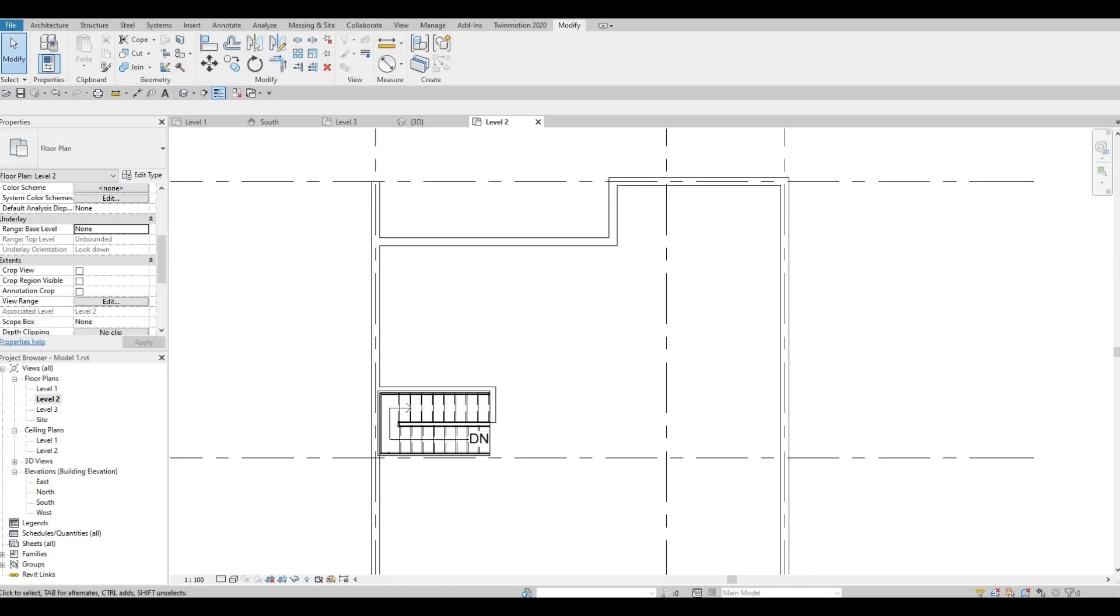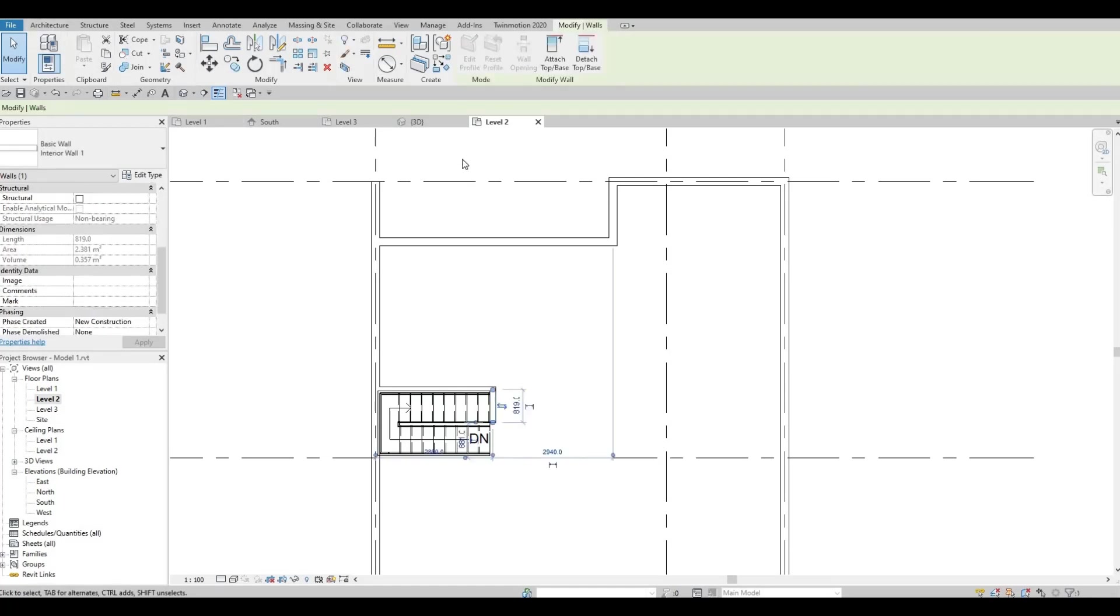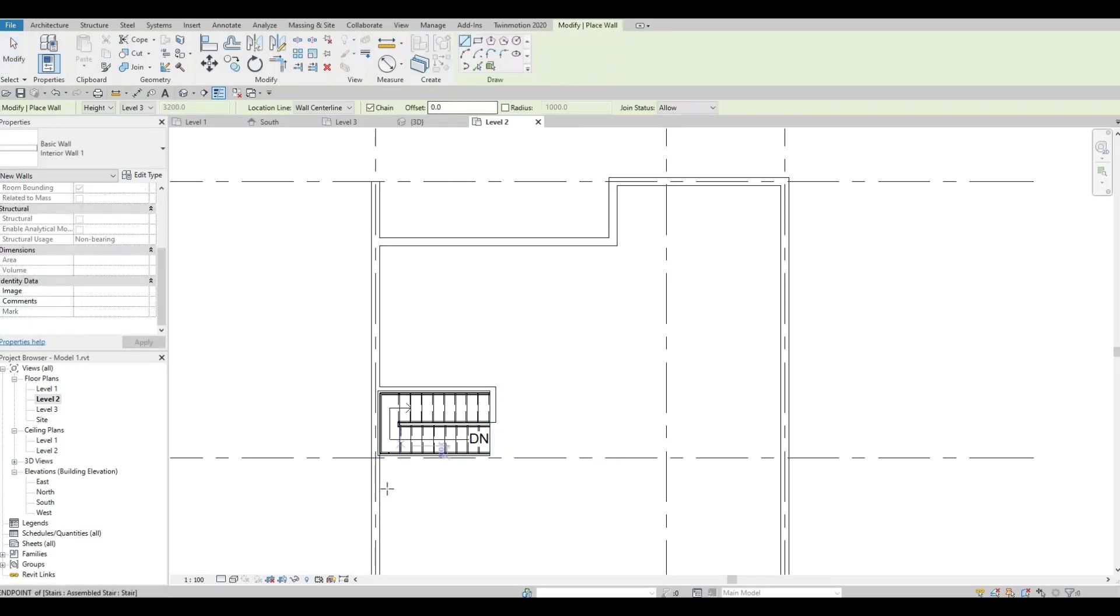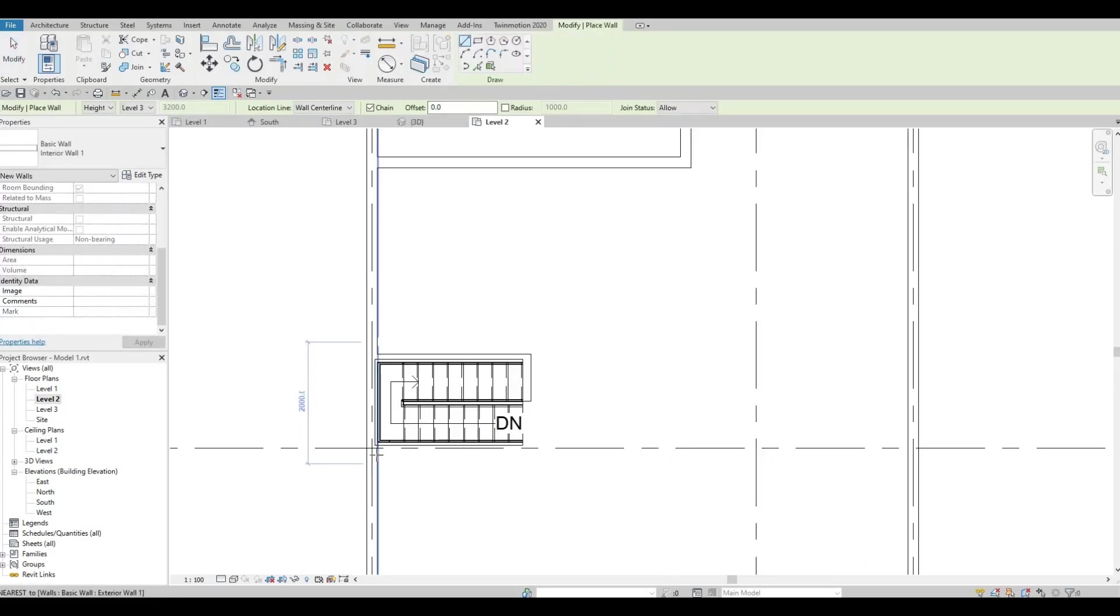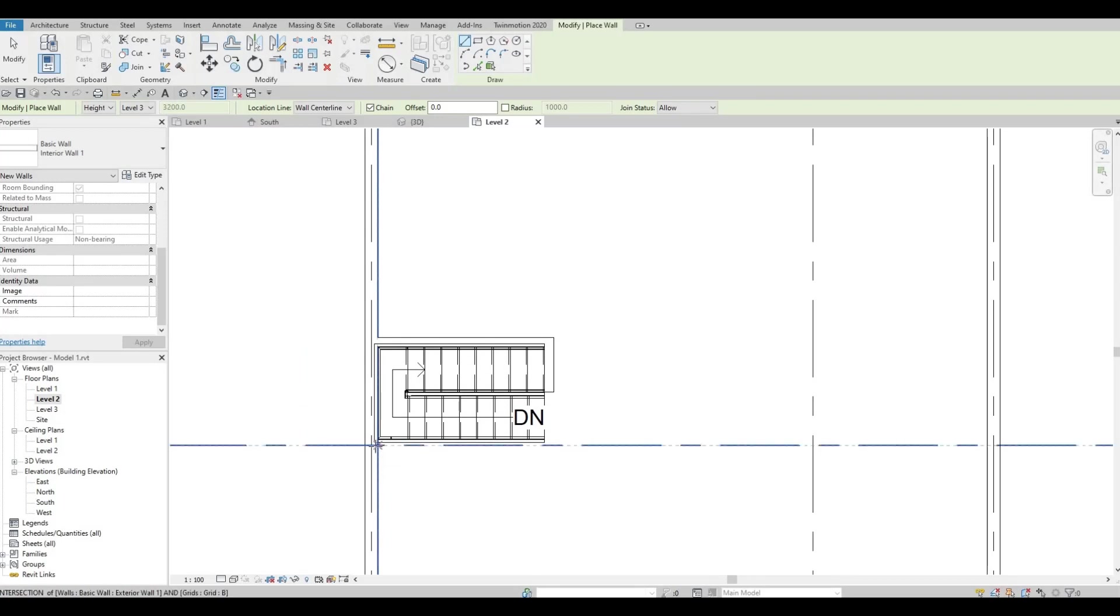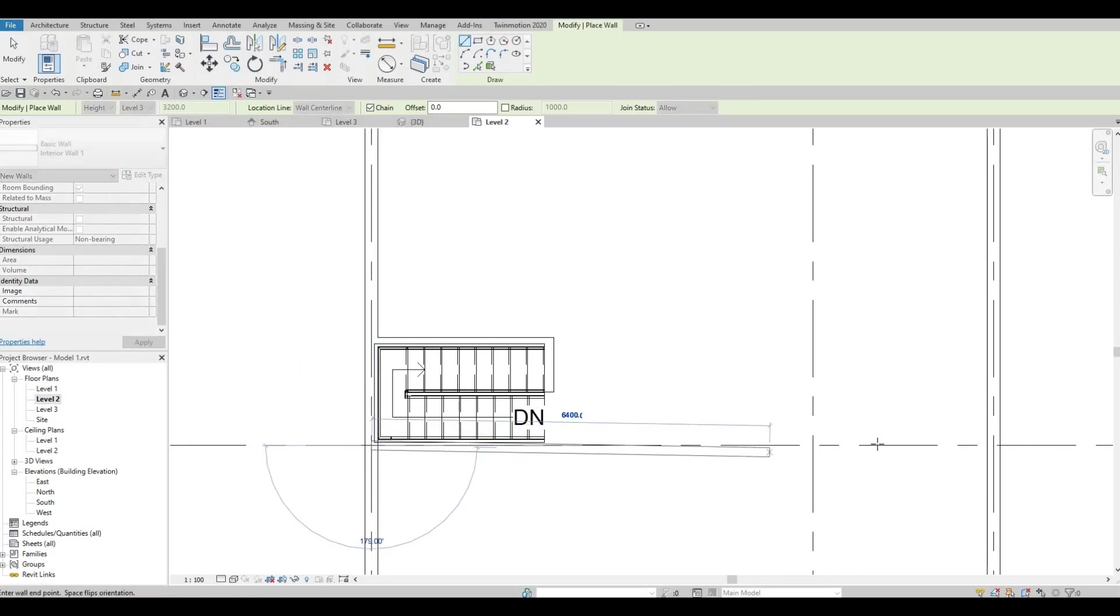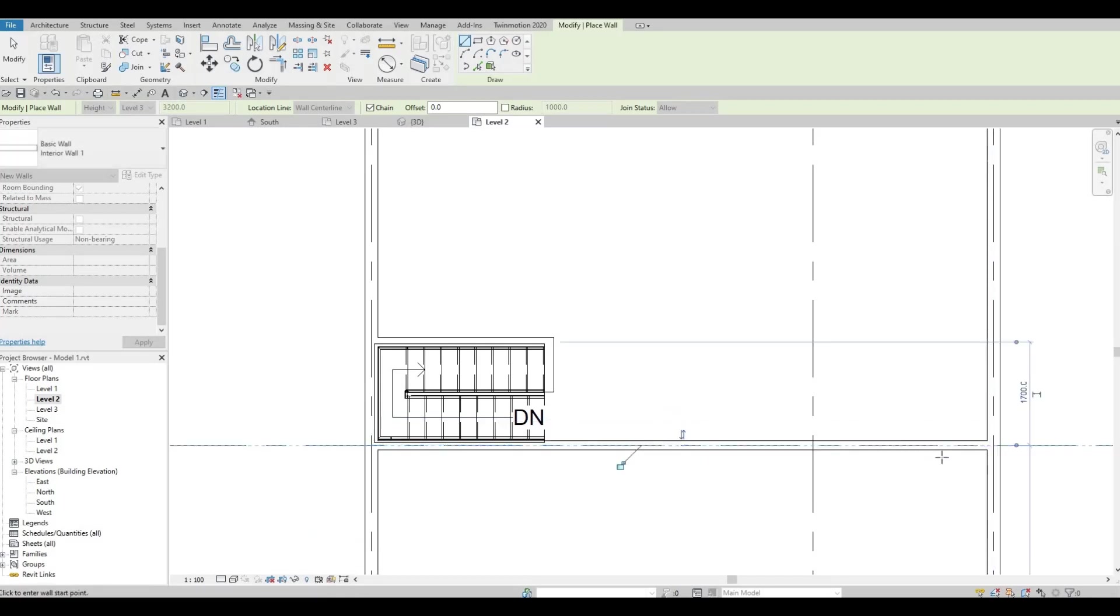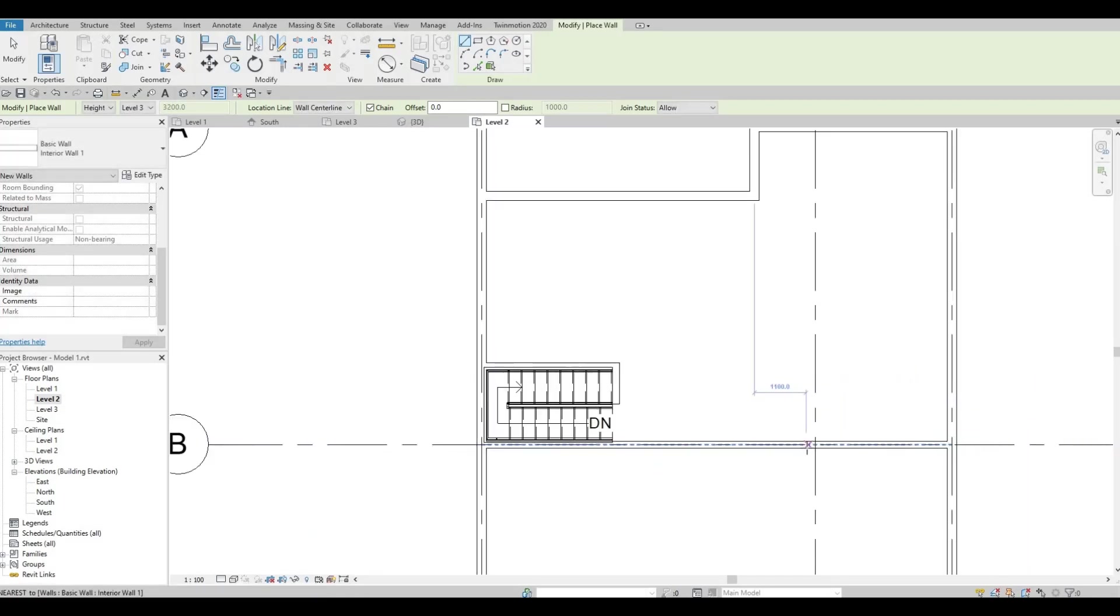Let's focus on adding the interior wall. Now that we already added this, we can click this and then CS, create similar. Let's add in the wall from this grid line all the way at the end.